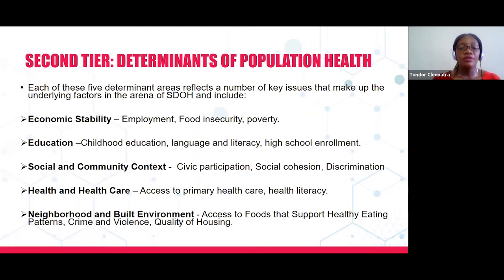For health and healthcare, we have access to primary healthcare and health literacy. And for neighborhood and built environment, we can look at those related factors as well.